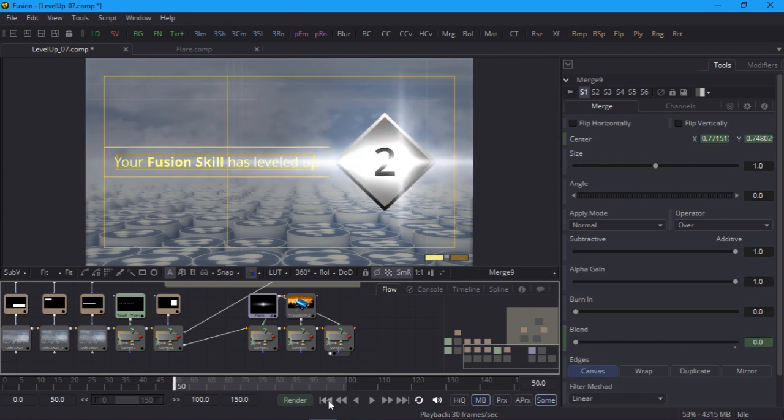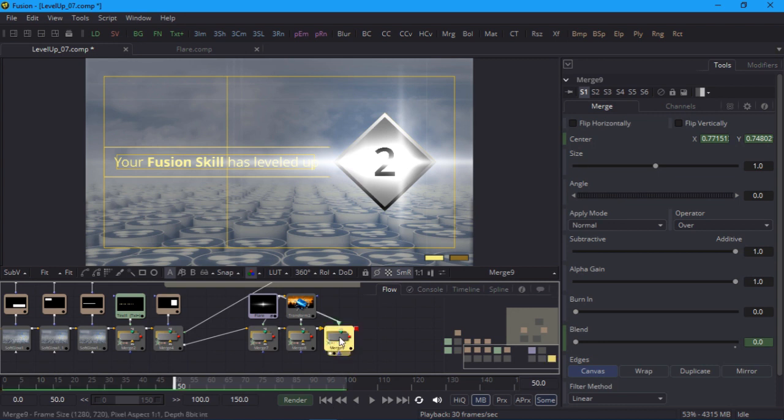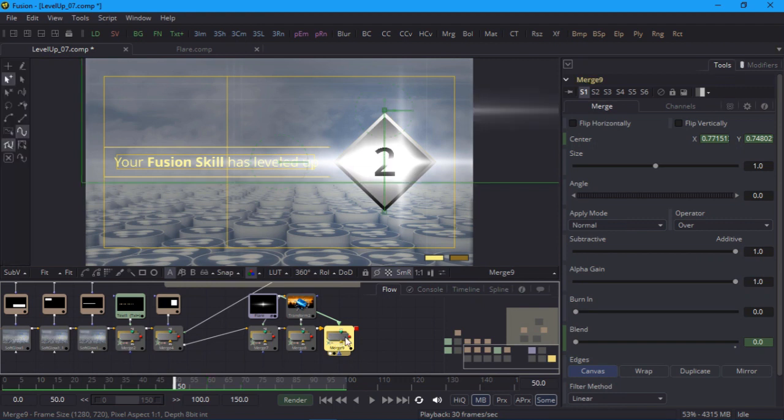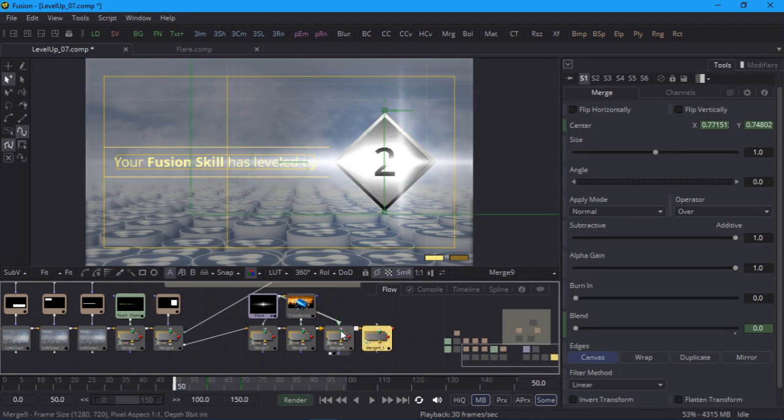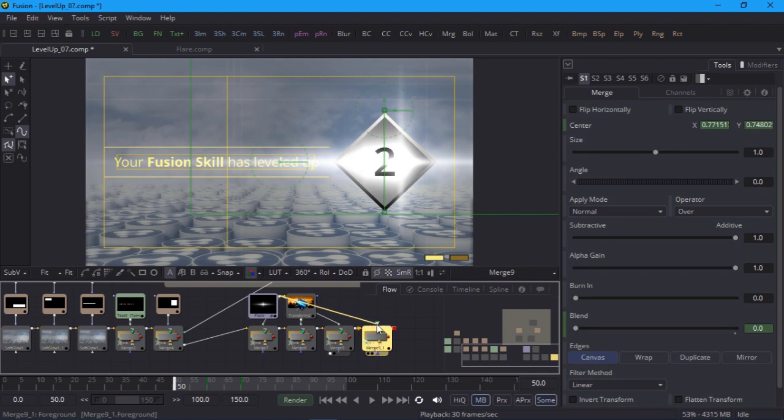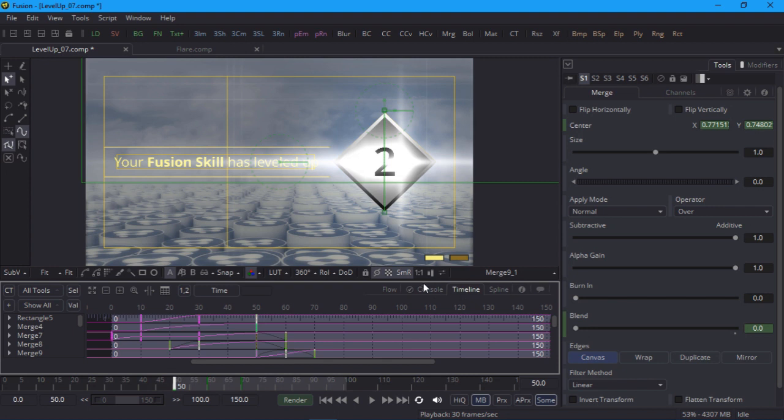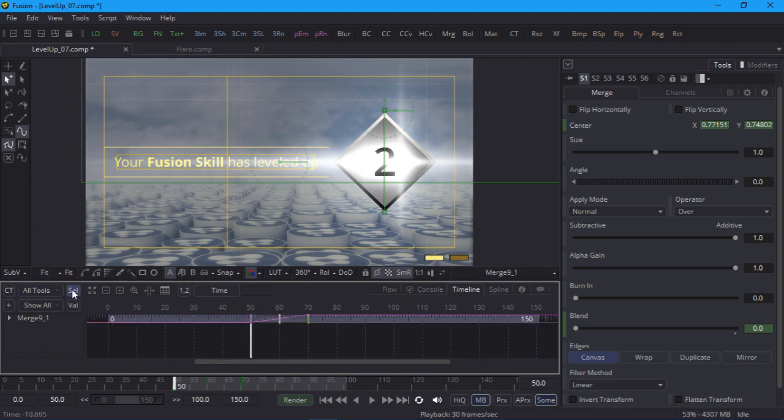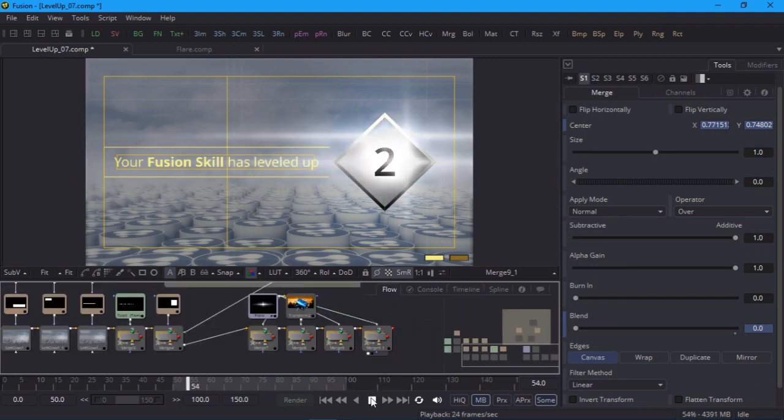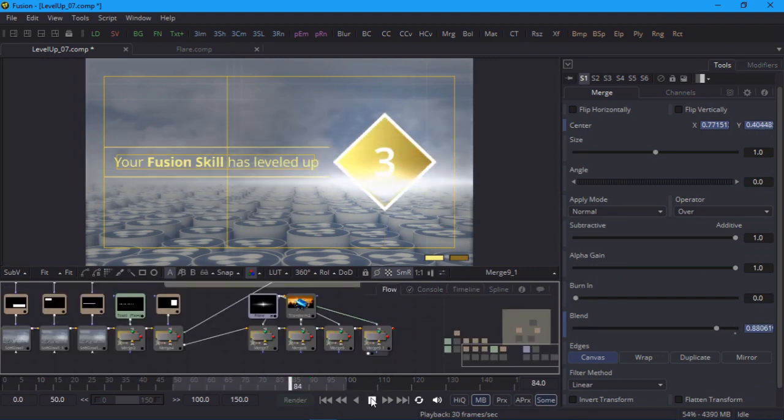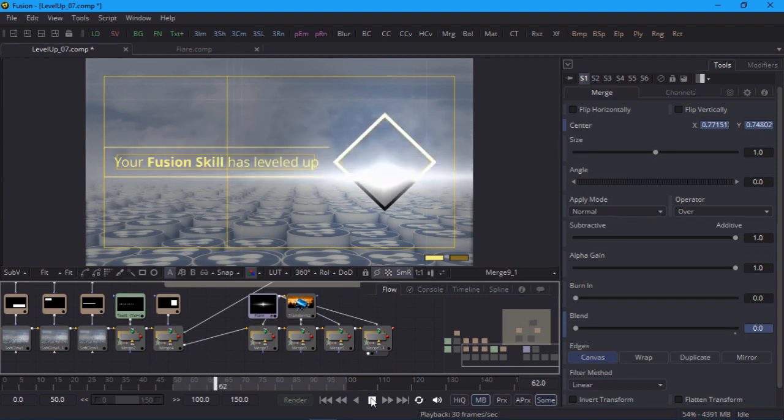The next wipe is exactly the same but 20 frames later. So instead of keyframing it again I can duplicate the last merge node with copy and paste and that will automatically duplicate my animation curves for that node as well. I'll connect the flare group to my duplicate, view the result and use the timeline editor to offset the new motion by 20 frames. I'll drag a marquee around the keyframes to select them and drag them to the right. When I play that back I now have two flares to match the diamond wipes.